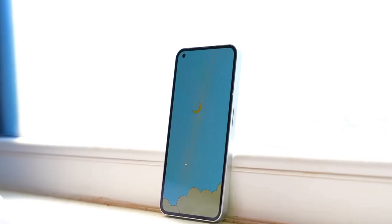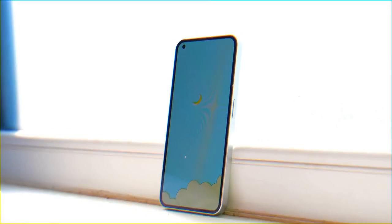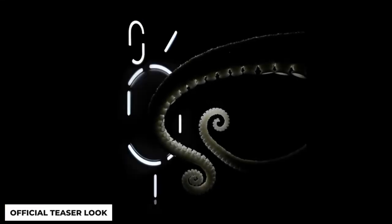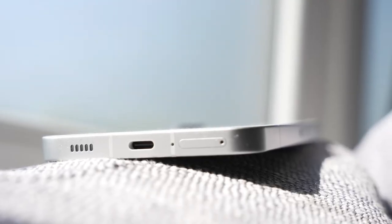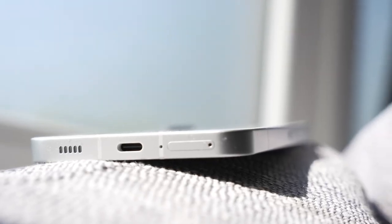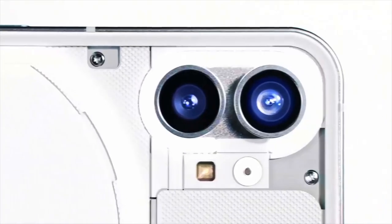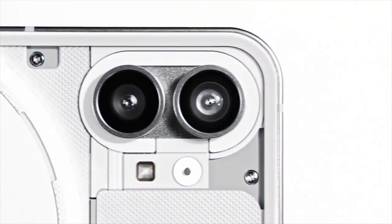Hey, tech enthusiasts. Exciting news from Nothing. CEO Carl Paye just dropped a hint about the highly anticipated Nothing Phone 2. Let's dive in.